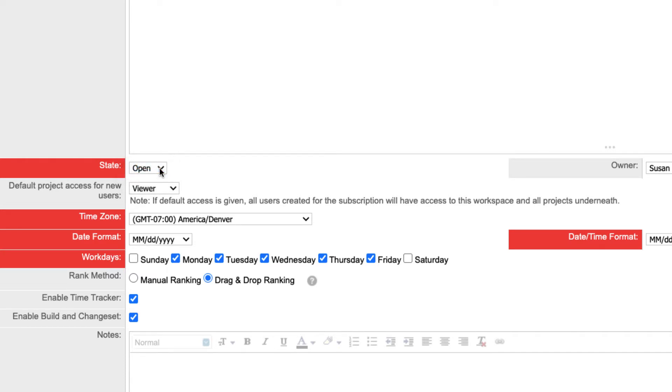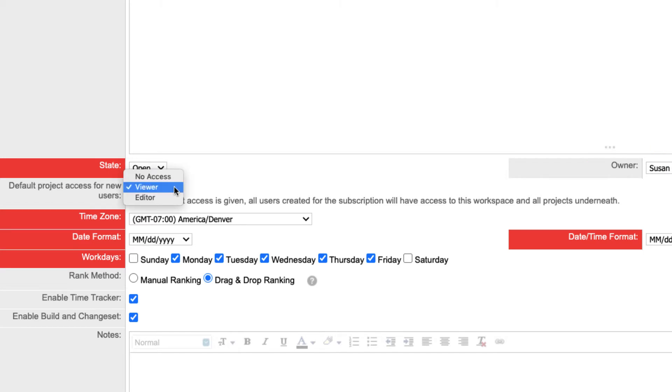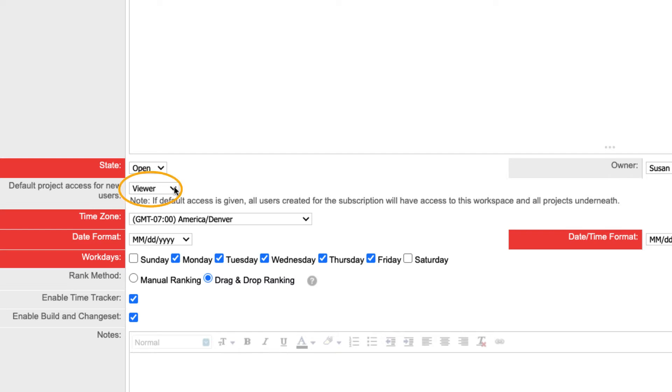You may change the owner if you wish. We recommend designating a workspace administrator to be the point of contact. The default access setting for new users can speed up new user creation. Choose this option to give all new users default access to all projects in the workspace when they're created. We recommend viewer access.